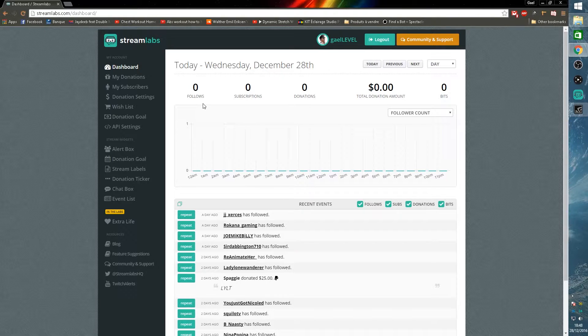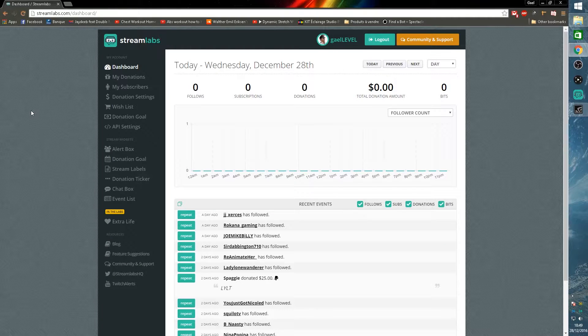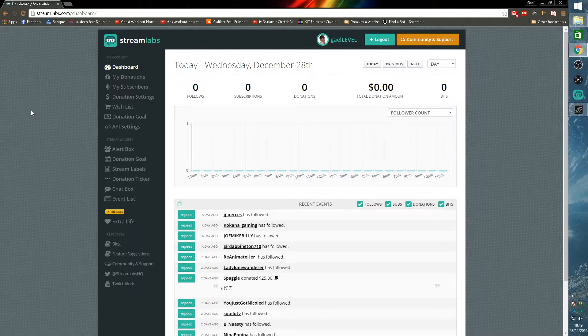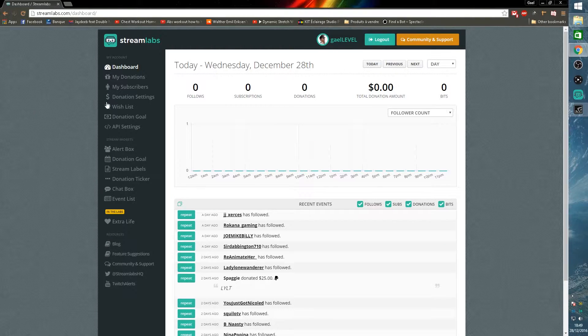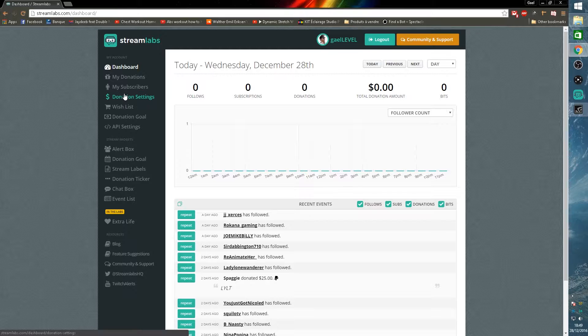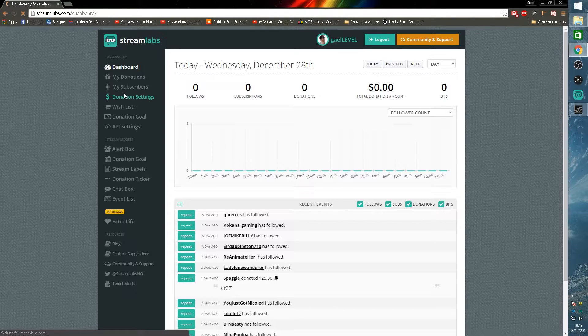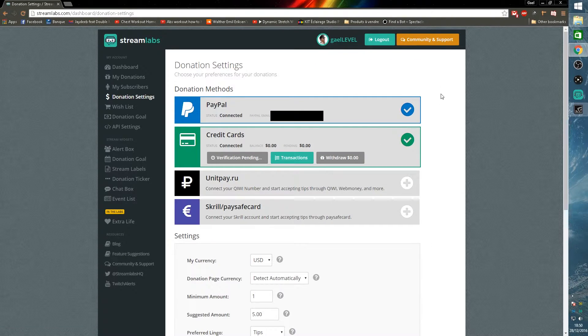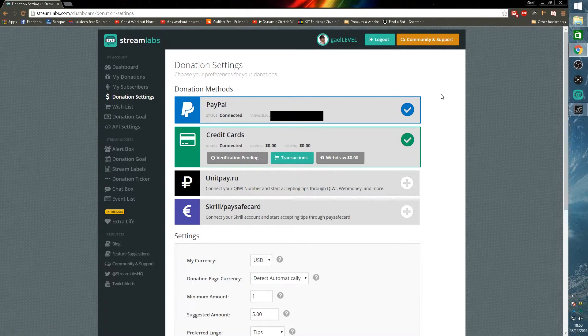Now we are in StreamLabs. This is the dashboard. It will show you all the activity that you basically had. First things first, we are going to set up our donation settings, so click on the donation settings tab.